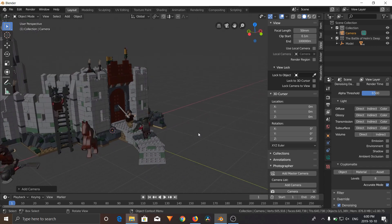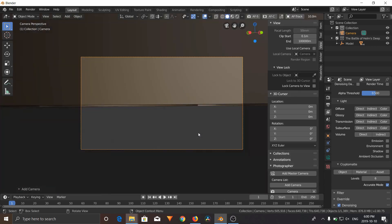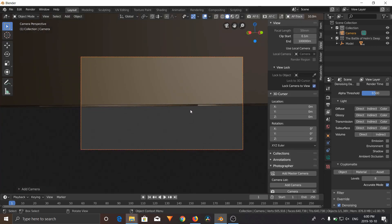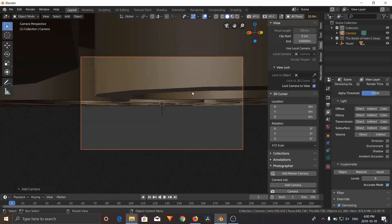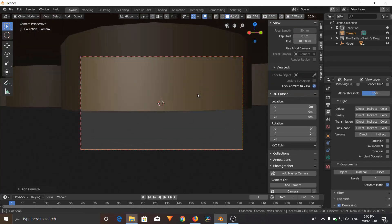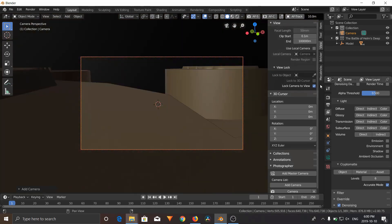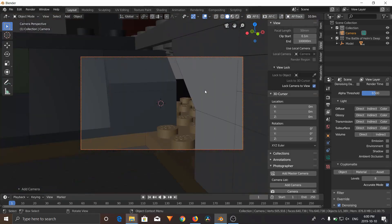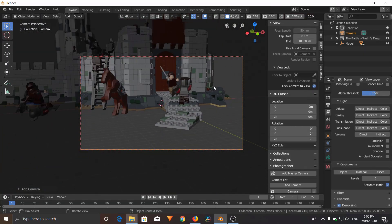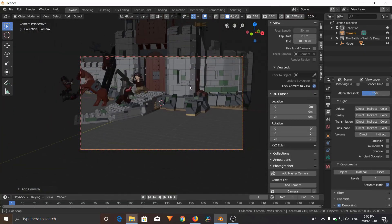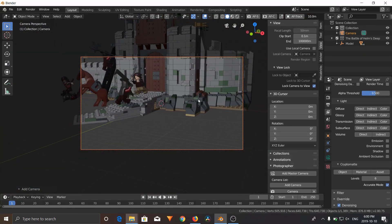And I'm going to find this camera, lock camera to view, which is a good trick. If you click this check mark, it'll lock your camera to your viewport. So now you can move around your camera just like you would in a viewport.